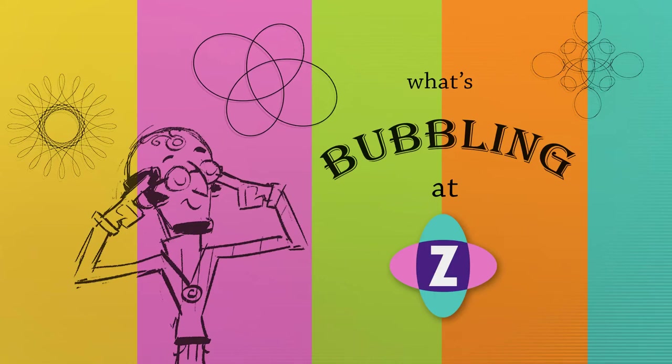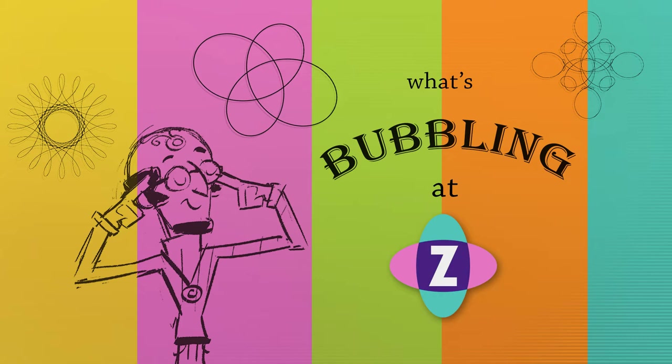Hello, and welcome to What's Bubbling at Zim! I'm inventor Dan Zinn, and in this bubbling we're going to continue to look at what's new in Zim 9.3.0.